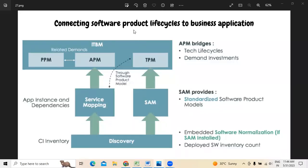Hi. Today in this video, we are going to discuss about ServiceNow. In reference to ServiceNow, we are discussing about technology portfolio management.